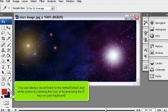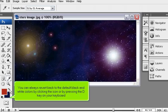You can always revert back to the default black and white colors by clicking the icon or by pressing the D key on your keyboard.